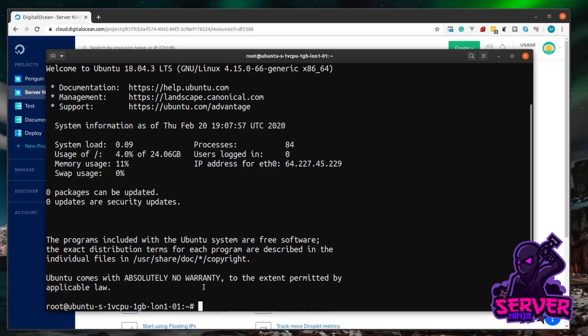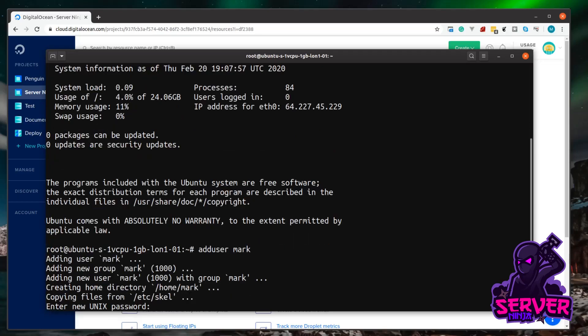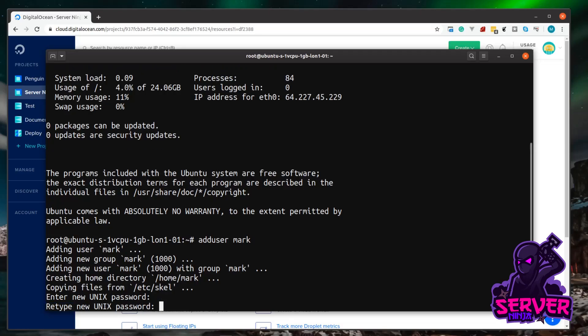To do that, it's really simple. We just type adduser as all one word, and then a space, and then a name of the user we want to create. I'm just going to use my name and create a user called Mark. I'm just going to hit enter. And it'll ask you to type a password in now for this user, and then confirm it again.